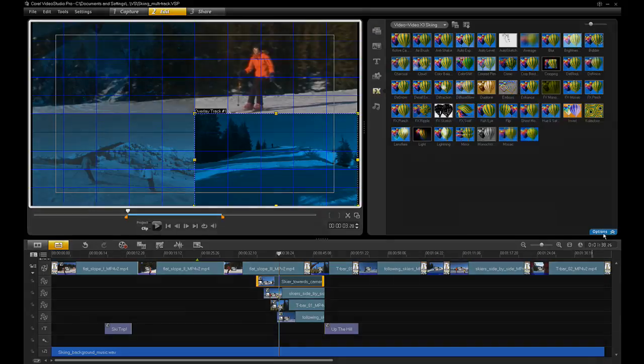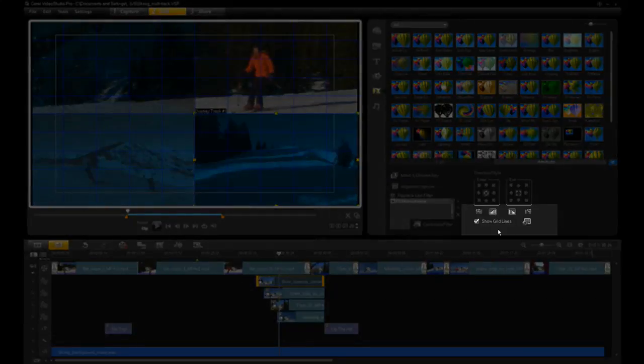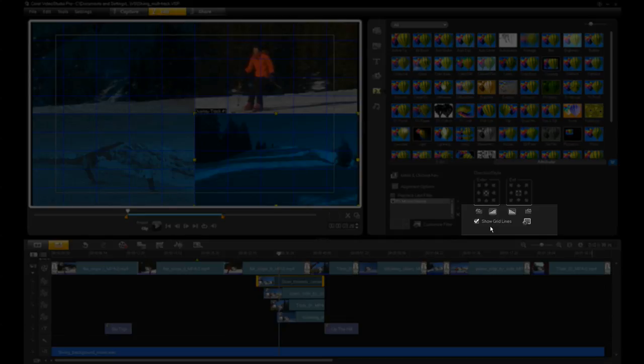In order for me to position each overlay track exactly where I wanted, I'm turning on the Show Grid Lines option, making sure each track is aligned properly to the grid.